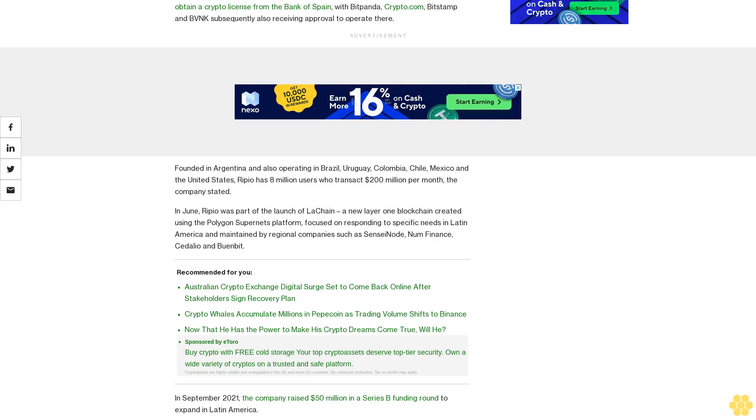In September 2021, the company raised $50 million in a Series B funding round to expand in Latin America.